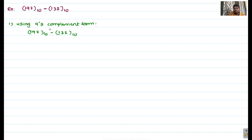Subtraction is somewhat difficult. So the idea is: represent the negative number in complement form, then perform addition. If a carry is generated, convert the result to true magnitude form. For example, 197 base 10 is a positive number and 132 is the negative number. We represent the negative number in its complement form, add it to the positive number, then convert the resultant to get the required answer.